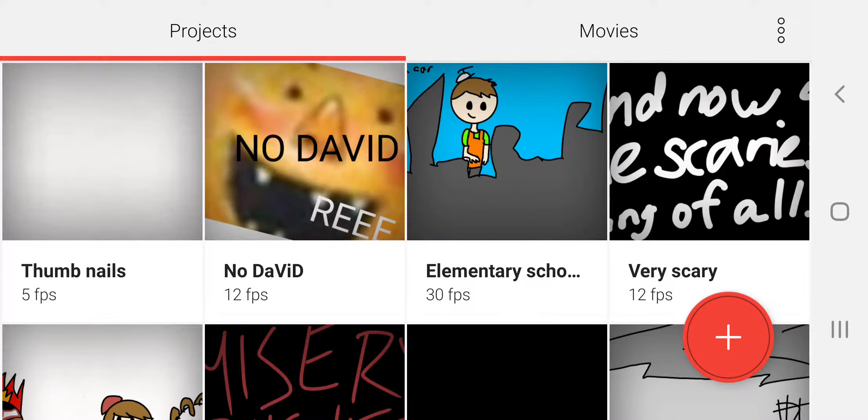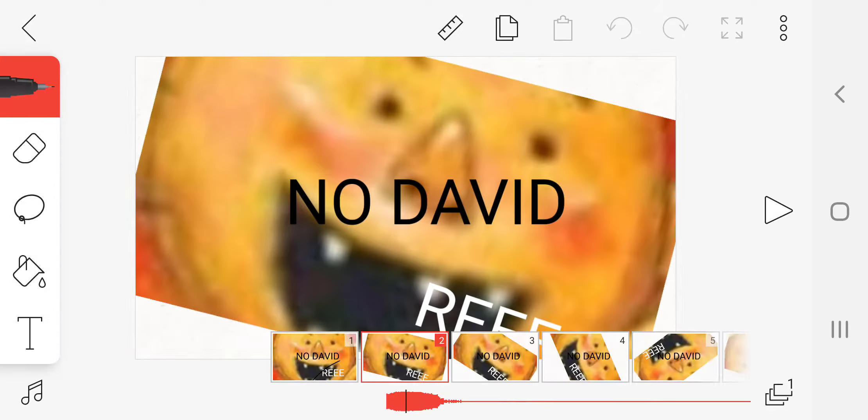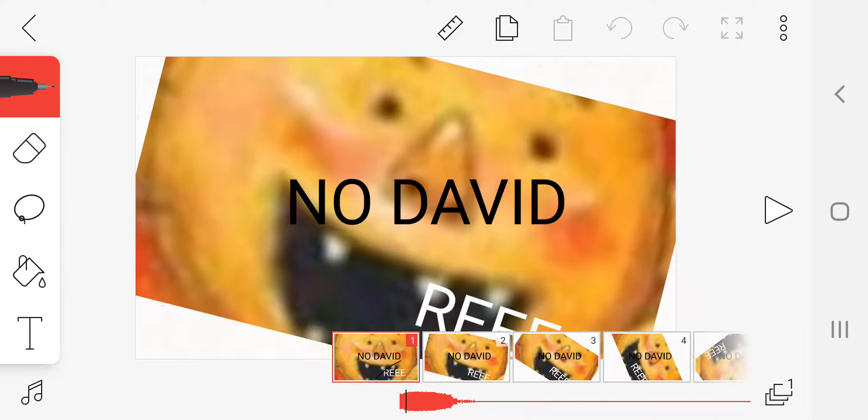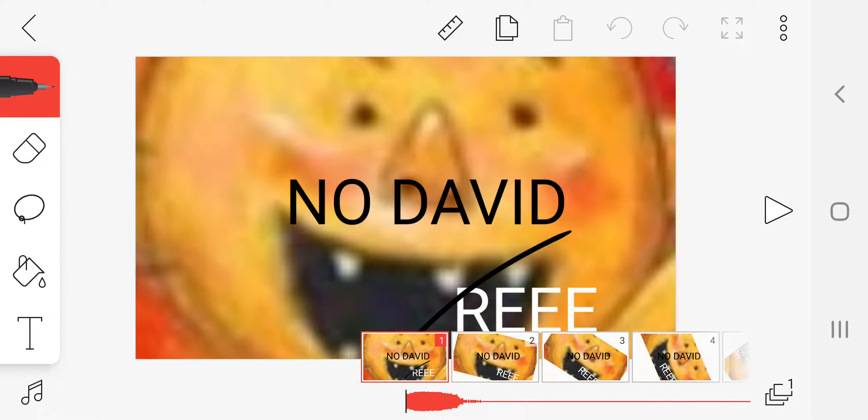Hey guys, so we're gonna check out some scrapped videos. Yeah, the first one is called No David. I posted this on Instagram, but my Instagram is private so you can't see it.